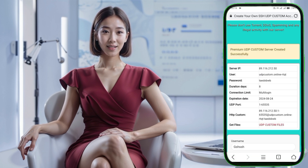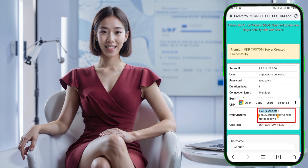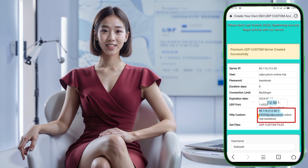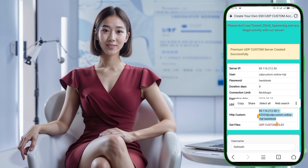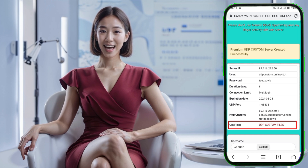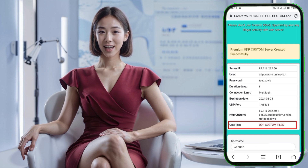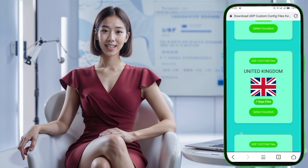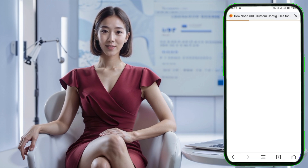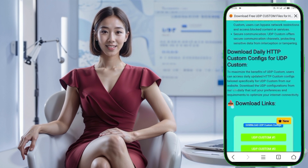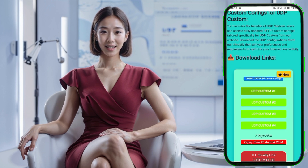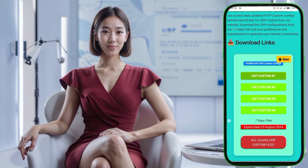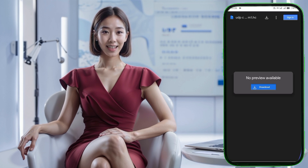After your server is created, make sure to copy the server details so you can set up the HTTP Custom app manually. If you prefer to use a configuration file, look for the large button that allows you to download the configs and the output results. Tap on it, download the file, and wait for the process to complete.